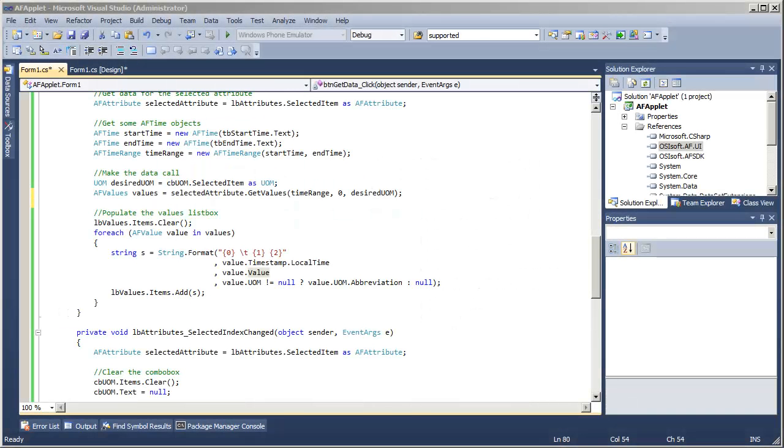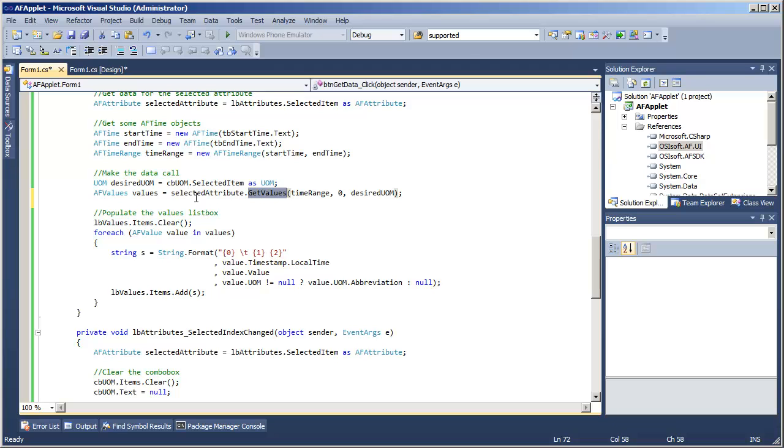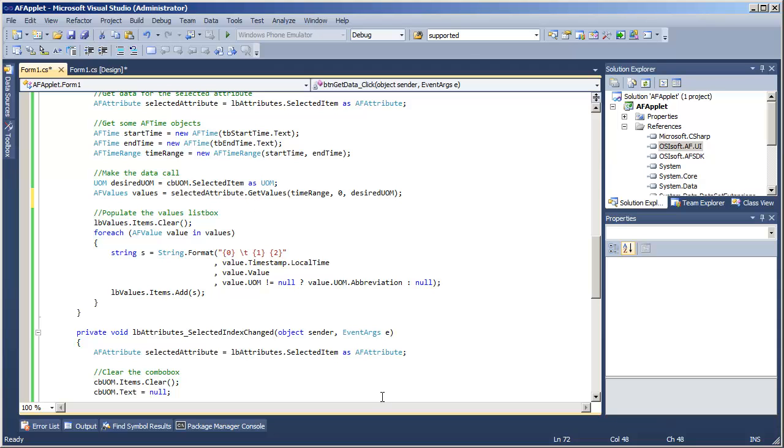Our first attempt at a data call used the rather generic getValues method associated with our selected AF attribute object. As of the AF SDK 2.5, we have some more powerful and extended options for getting values.